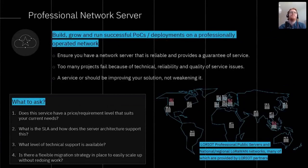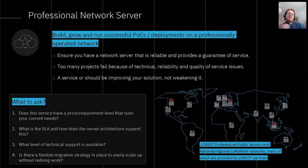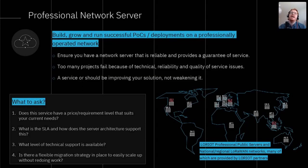Now let's focus on growing your proof of concept on a professional service. Upon a successful trial, or when starting to think about onboarding your first critical proof of concept or small commercial deployments for a customer, you obviously want to ensure you have a network server that's reliable and provides a guarantee of service. The network server is slotting into your solution, and whoever is providing that service should be improving your overall solution — not causing headaches and weakening it. Unfortunately, too many projects fail because of technical reliability or quality-of-service issues. If an end client experiences a lot of downtime, loss of data, or a general feeling that the technology is underdeveloped, they're less likely to commission next steps.